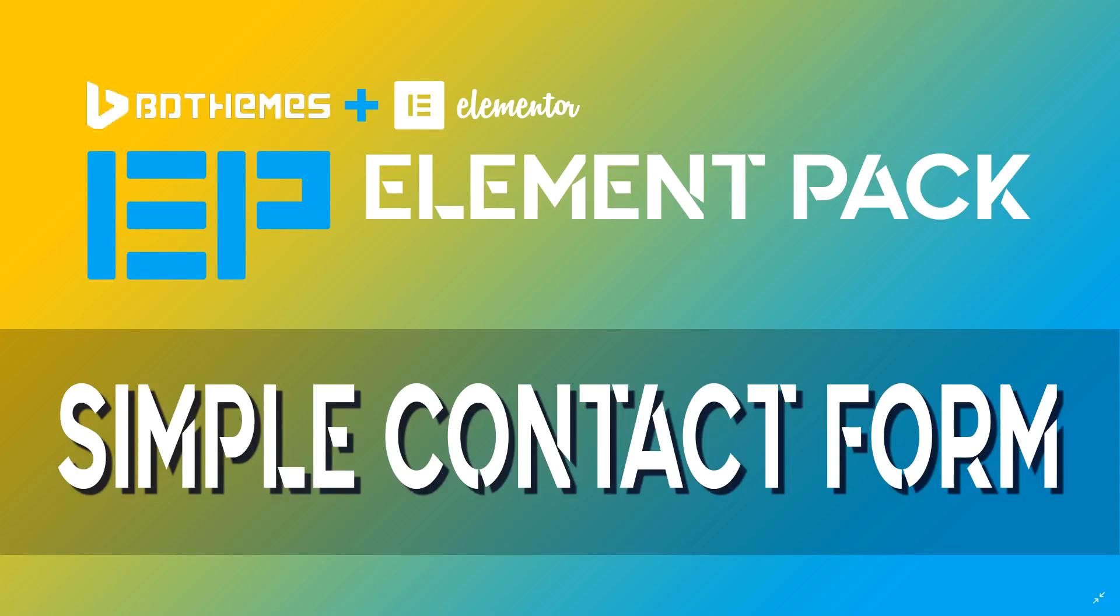Welcome to Websites for Beginners with JP. We are going to be looking at the Simple Contact Form, an Element Pack add-on for Elementor. And what is great about this Simple Contact Form is that you can use it in Elementor Free.